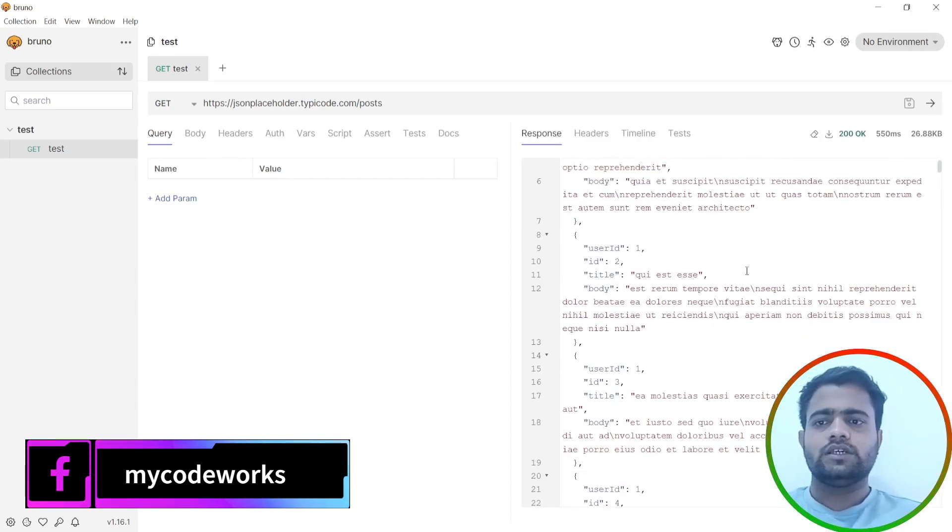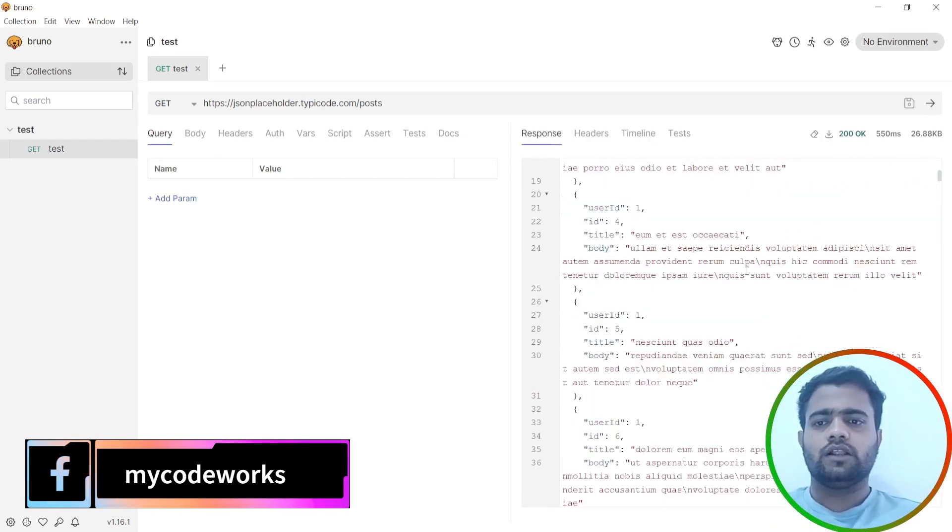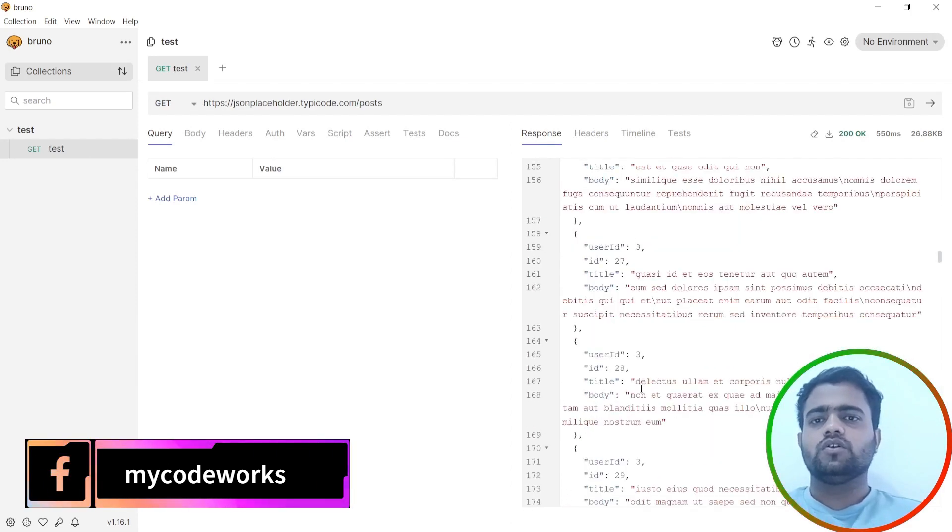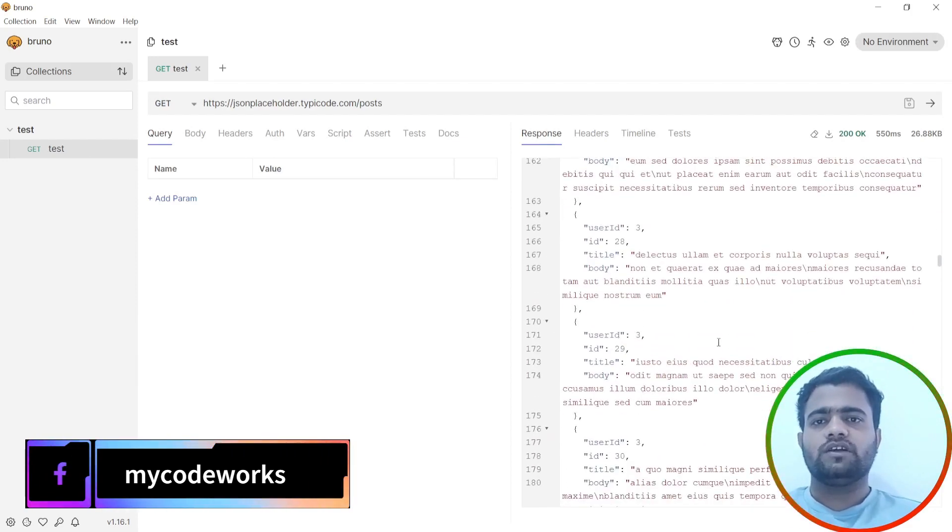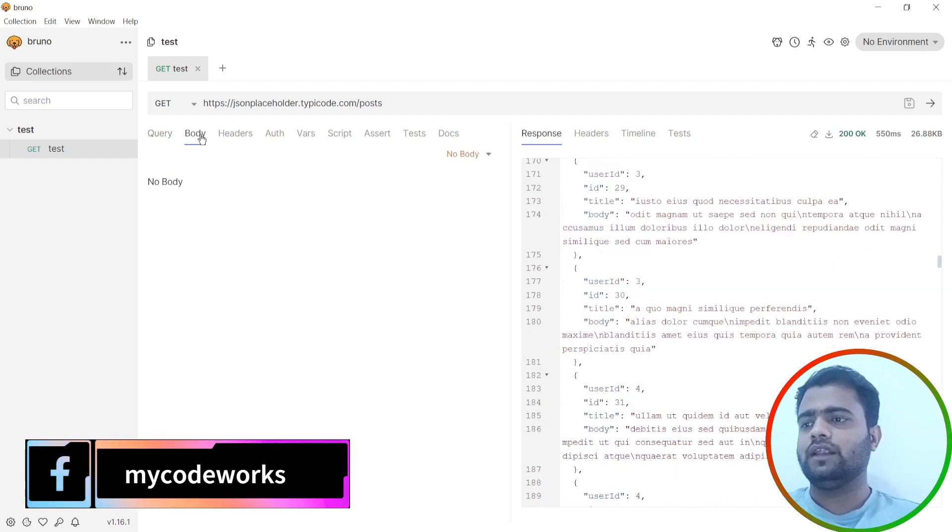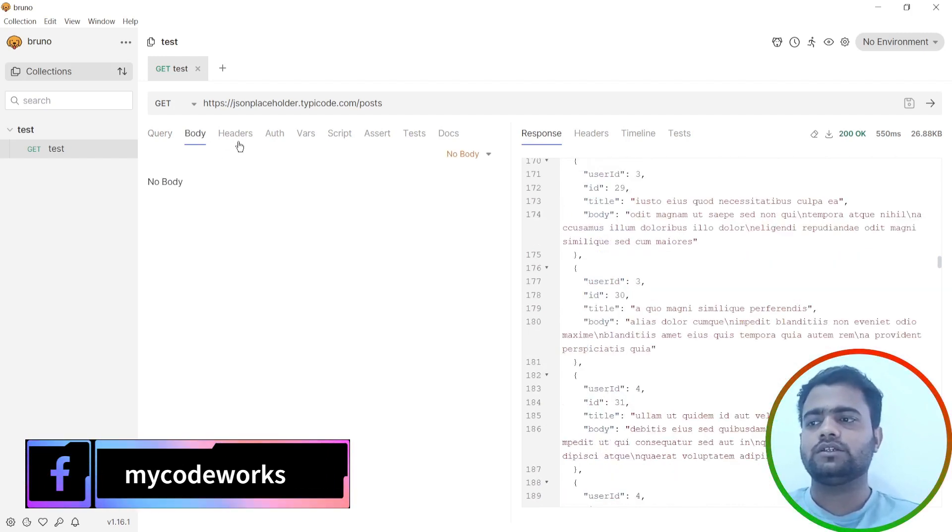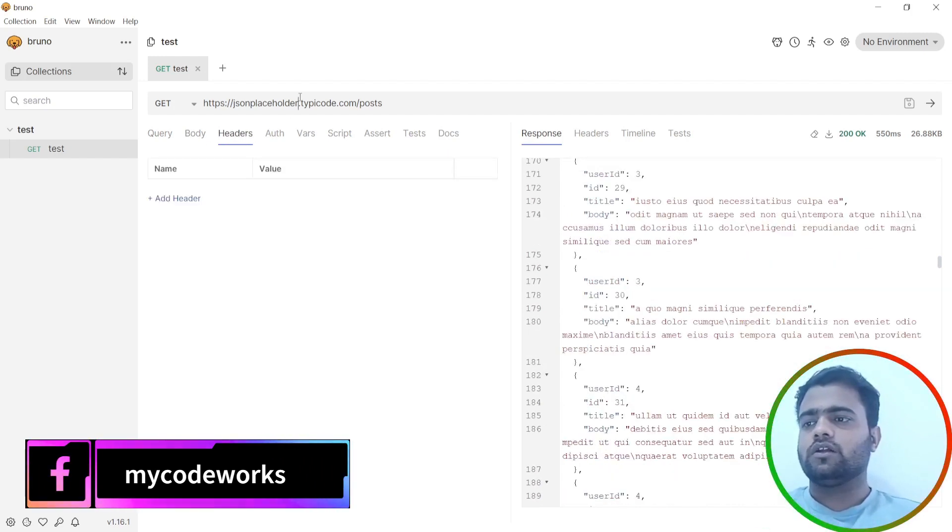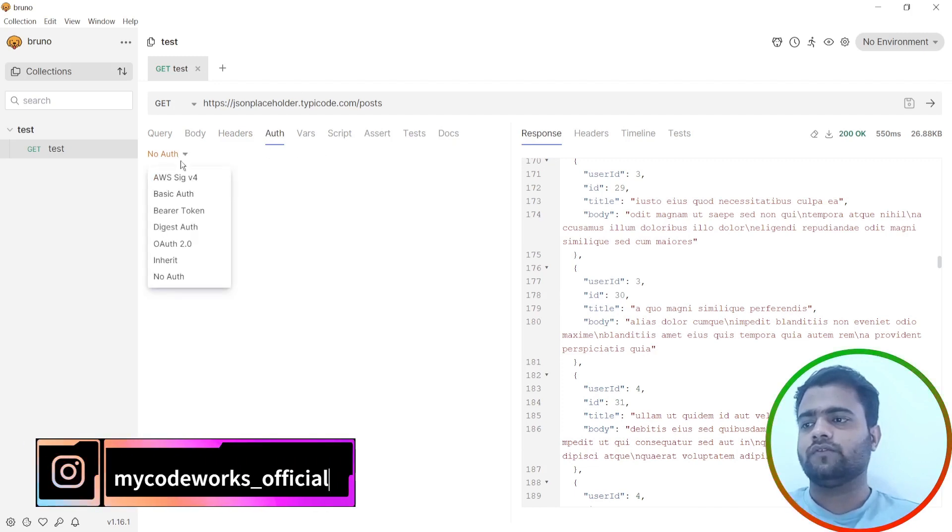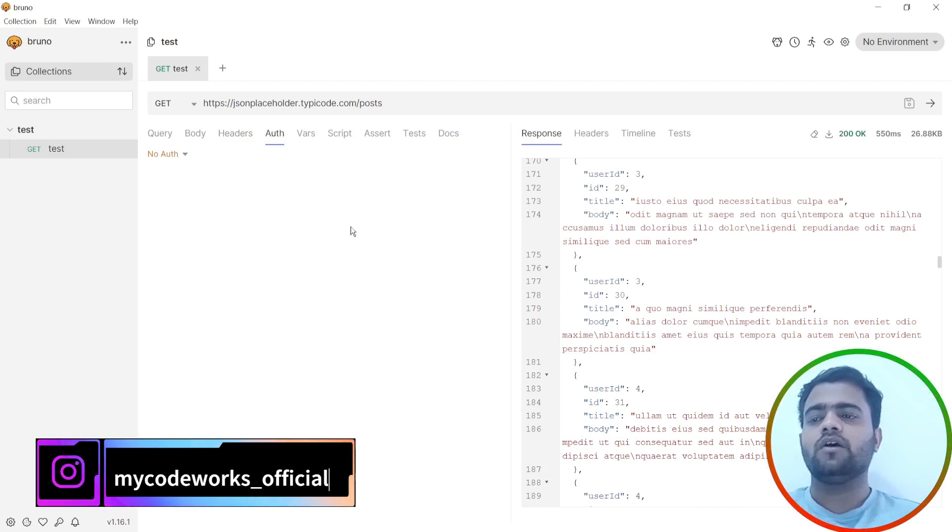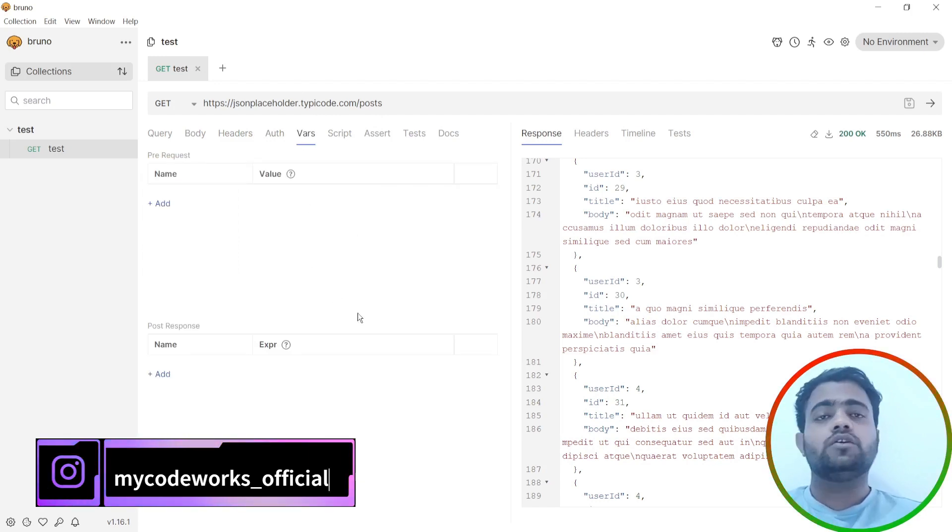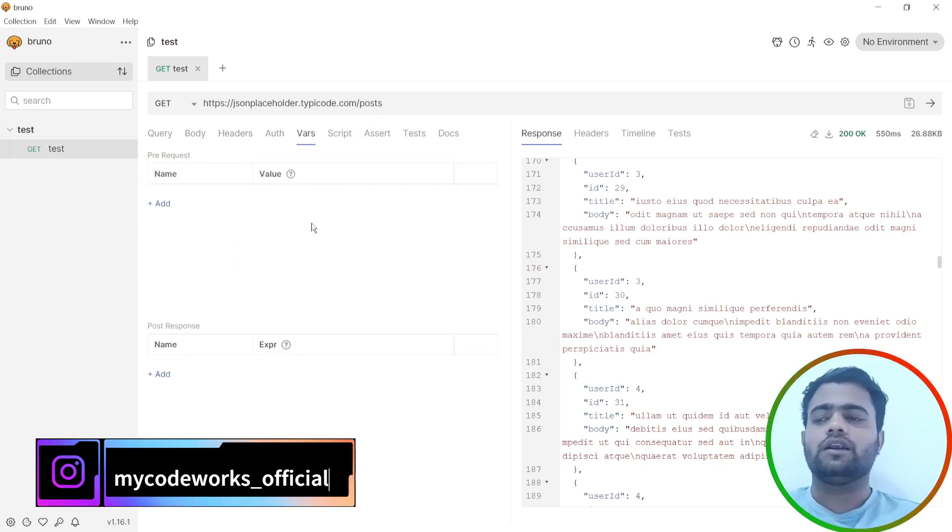As you can see here, we are able to get the expected data. Now we have tested one API endpoint. You can test the same way. You can put body, headers, authentication. What kind of authentication you want to use, you can select it from here. It's very simple and easy to use UI. That's why I'm planning to use this as a tool for API testing.